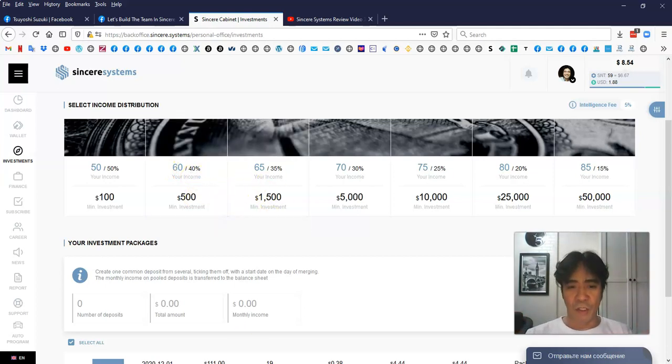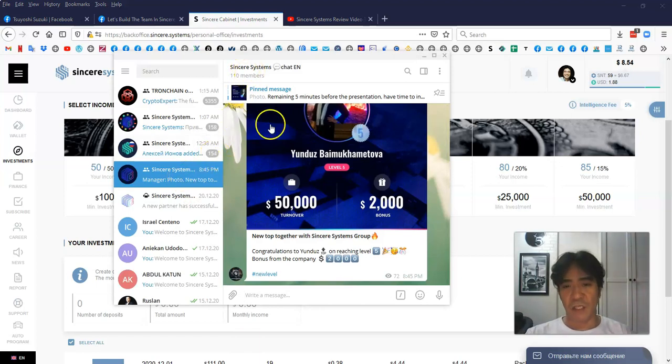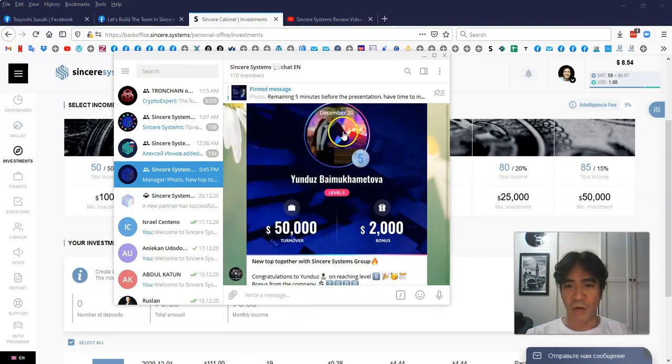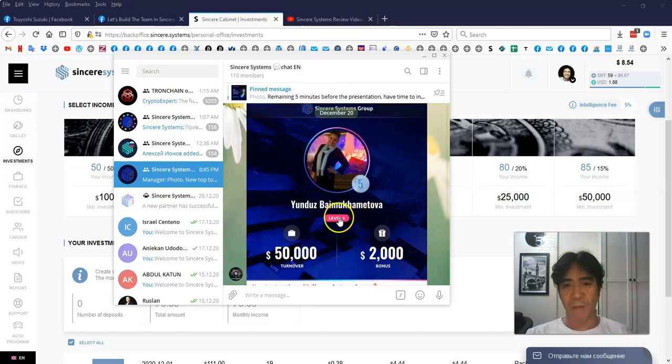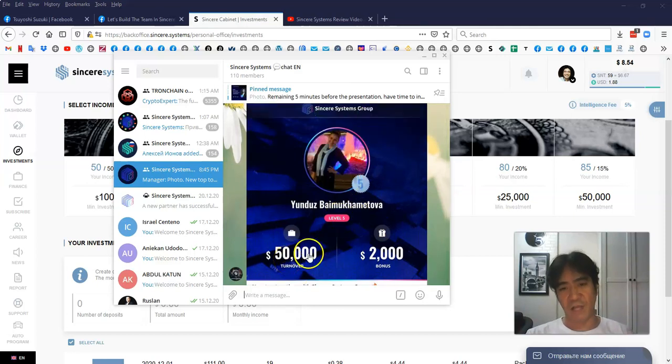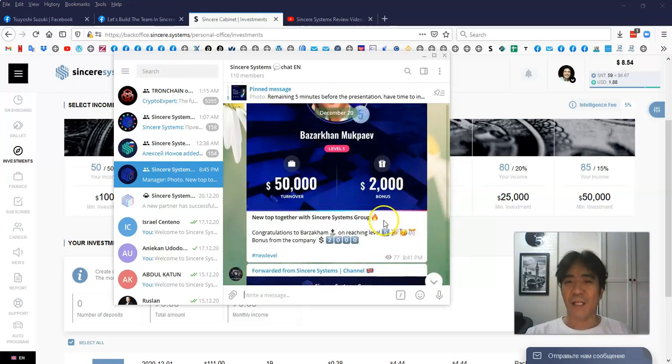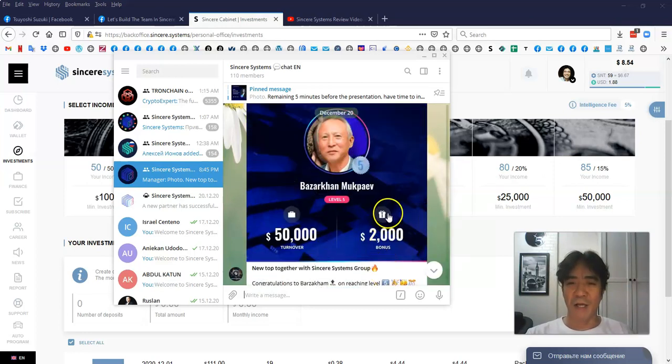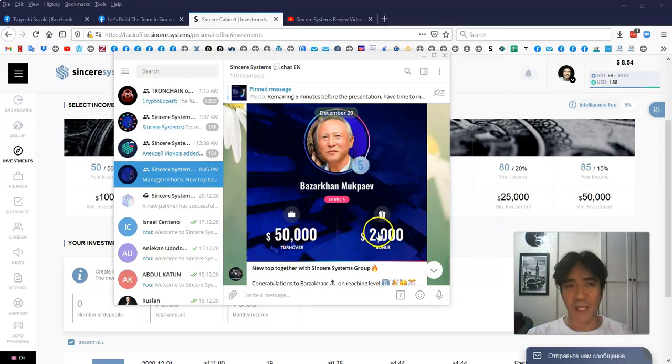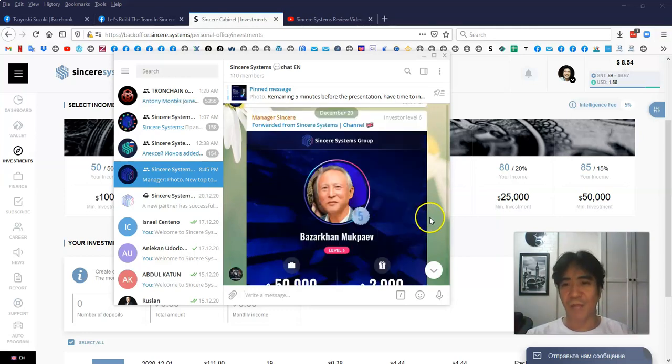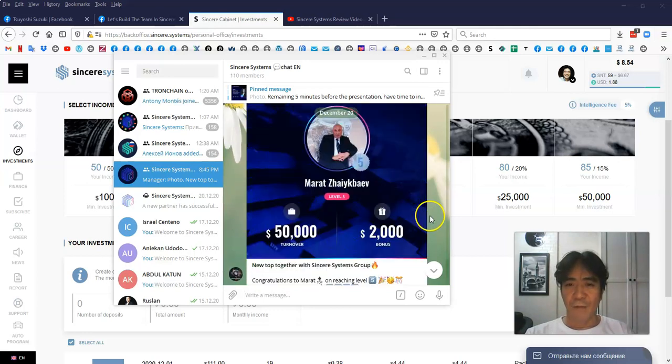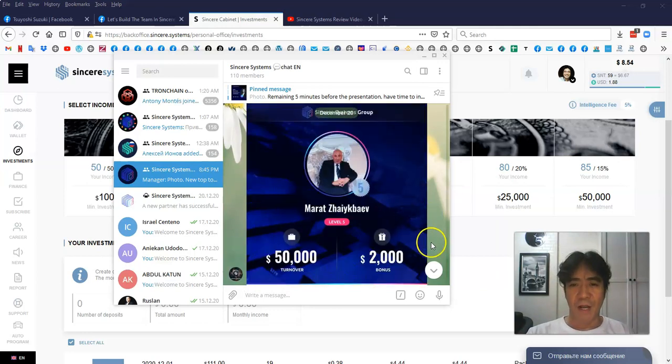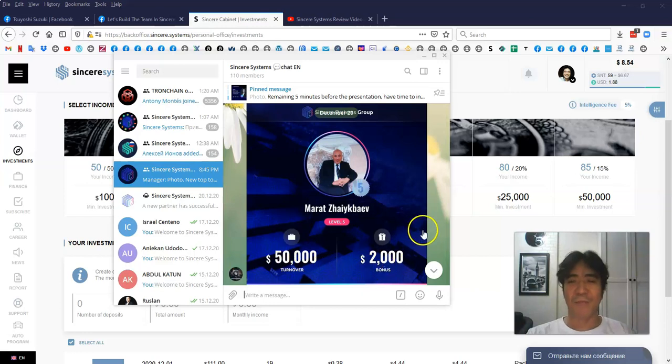So when you go to this Telegram English chat for the Sincere Systems, as you can see, this is today, December 20th. And this member becomes $50,000 team turnover, $2,000 cash bonus. And another member here, $50,000 team turnover and $2,000 cash bonus. Go up here, another member here, $50,000 turnover and $2,000 cash bonus.